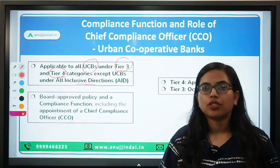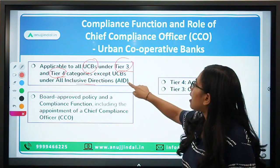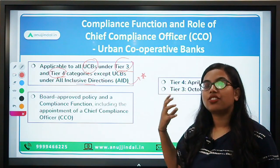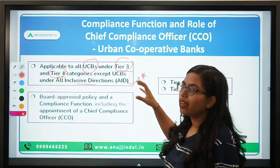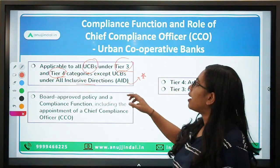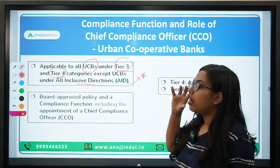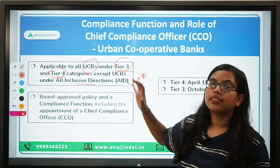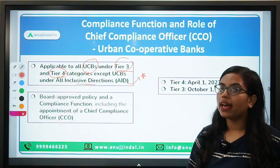These all-inclusive directions are certain levies done by RBI, under which UCBs are closely regulated and are also restricted from discharging any of their liabilities. If certain UCBs are under the all-inclusive directions of RBI — where RBI on a personal level is guiding and restricting them — then such UCBs, even if they are under Tier 3 or Tier 4, will not be required to follow the compliance function circular released by RBI.